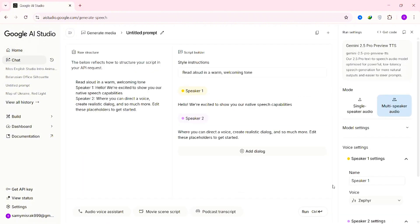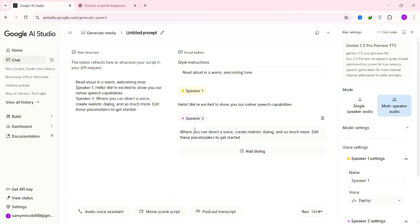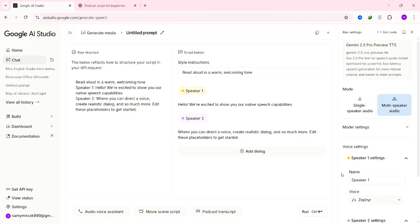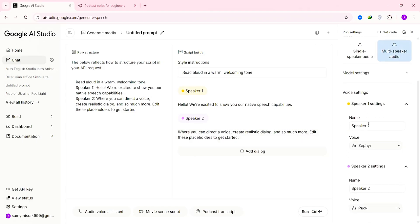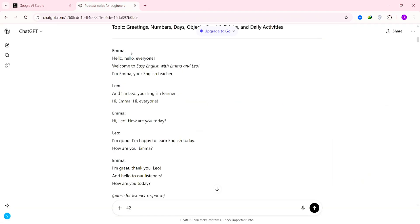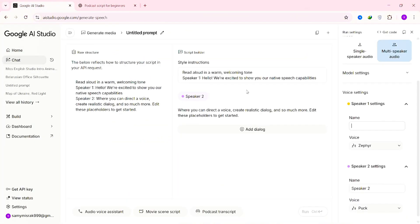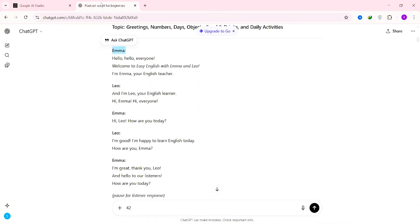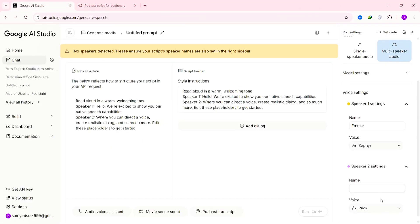Here, you'll see two options, Single Speaker and Multiple Speakers. Since we're creating a podcast-style video, select Multiple Speakers. Now, let's set things up properly. First, change the speaker names to match the names in your script. For example, if your ChatGPT script uses Emma and Leo, replace the default names with Emma for Speaker 1 and Leo for Speaker 2. Make sure the names match exactly. This helps the AI know who's speaking each line.